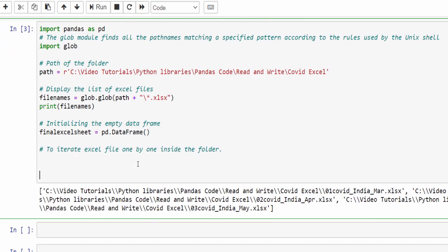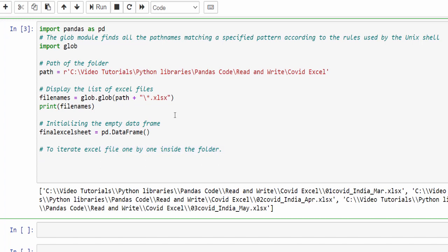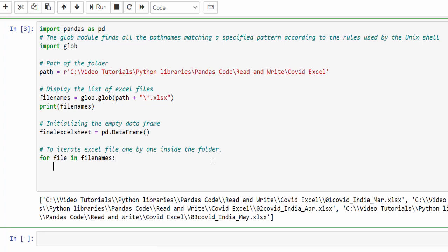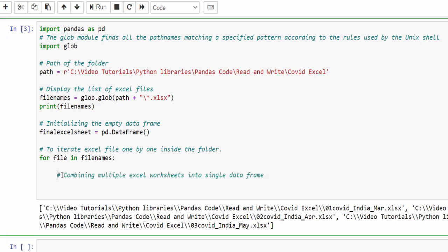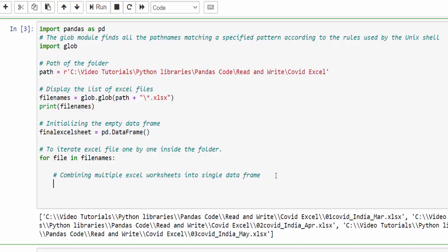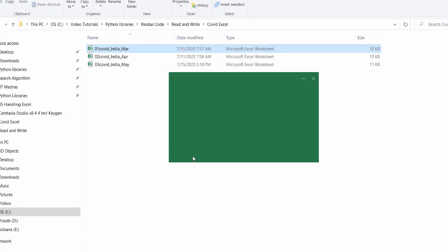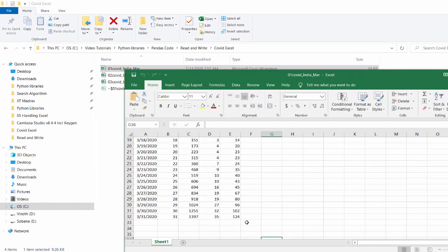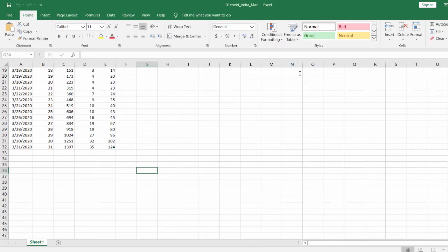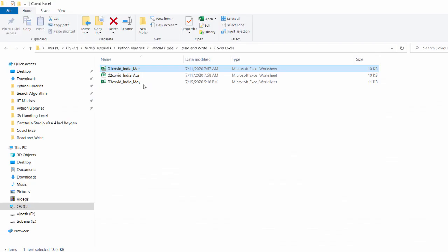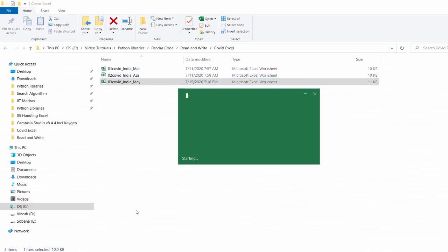The next step is we have to iterate excel files one by one inside that folder. Iterate means you have to use the for loop. So for file in filenames, inside this only all the files are available. First, let's divide into two parts. We will try to read these excel files. Inside this excel file, if we have multiple sheets, we have to make that as a single sheet.